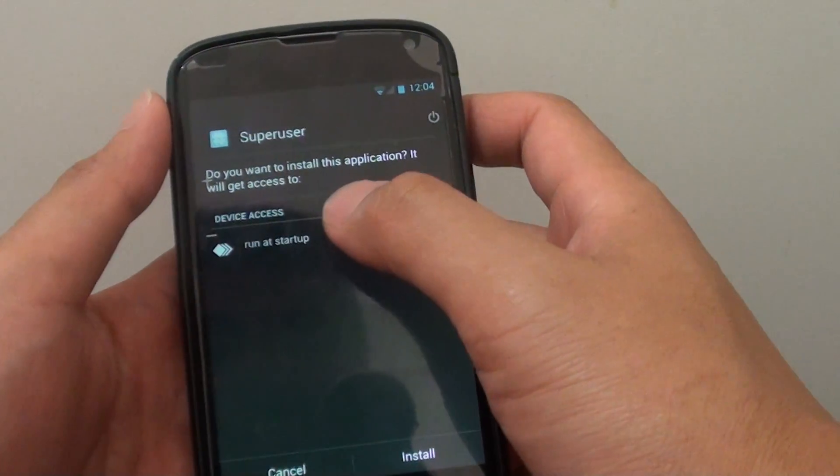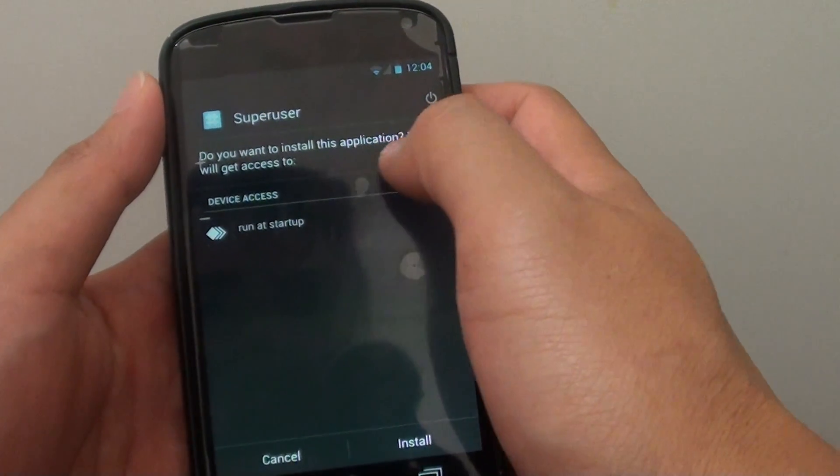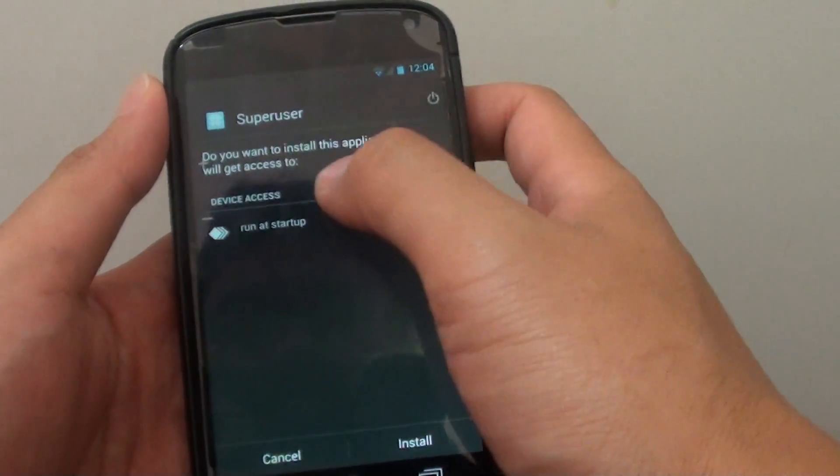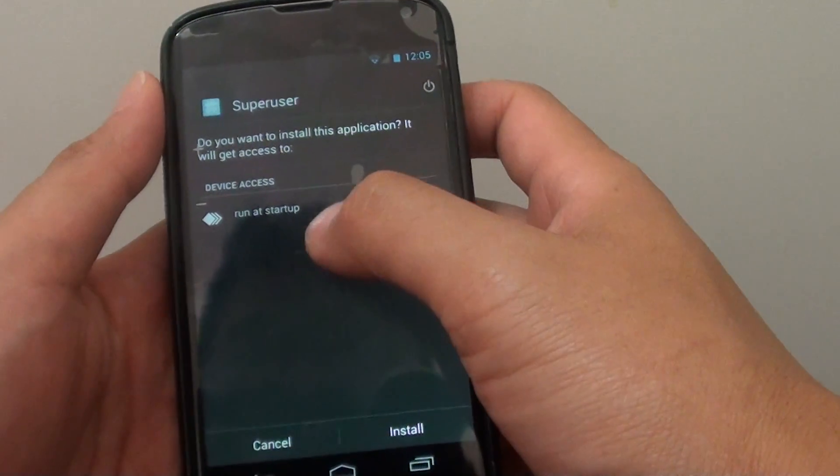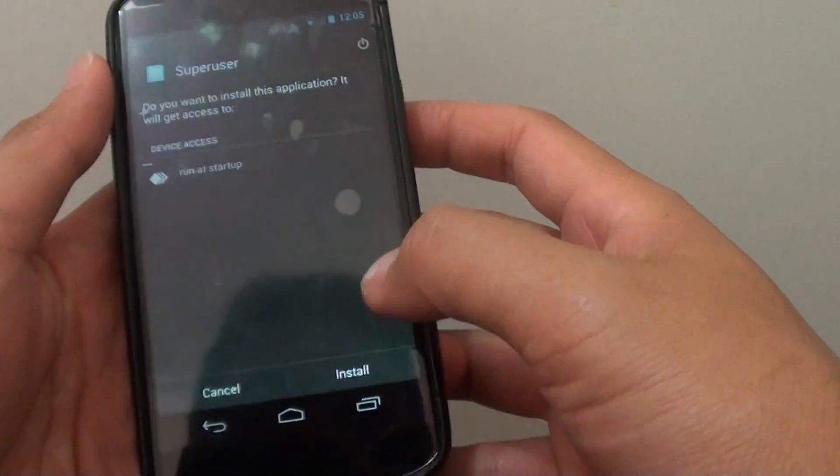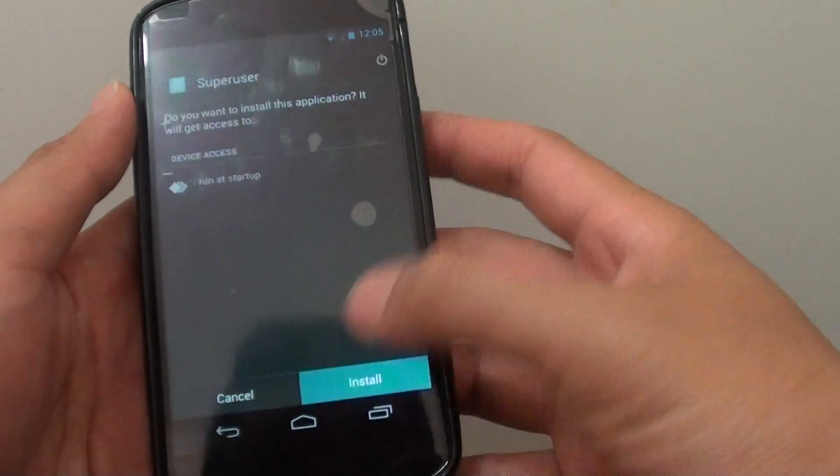A popup will ask if you're sure you want to install this application, and it will say that it will get access to whatever the application requests access to. Then just tap on Install.